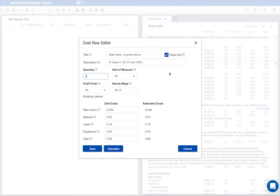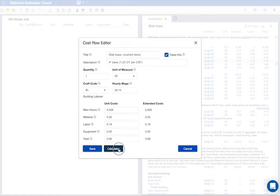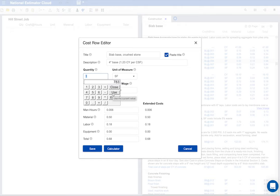Notice the cursor in the quantity box. I'll use the calculator to figure the total area. This slab is 27 feet long by 29 feet wide. Okay, our quantity is 783 square feet. I'll press tab and check the estimate.